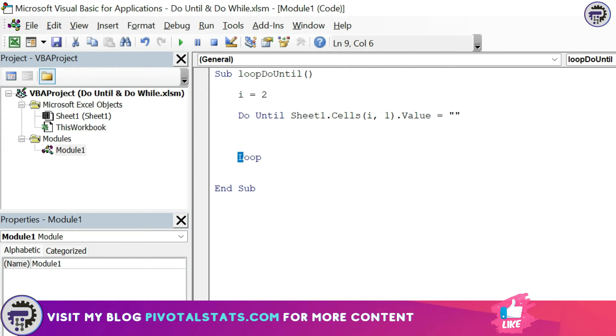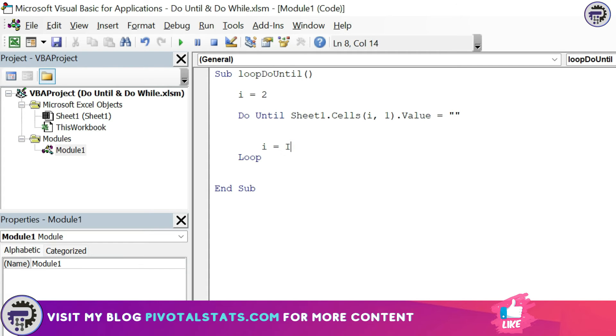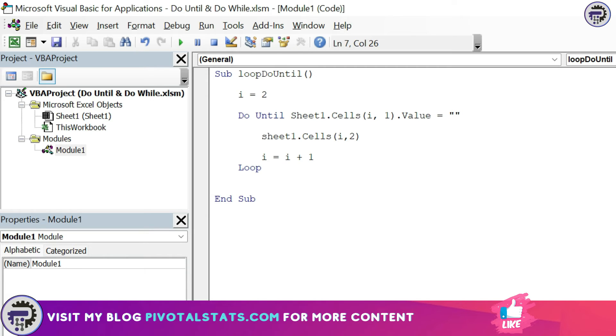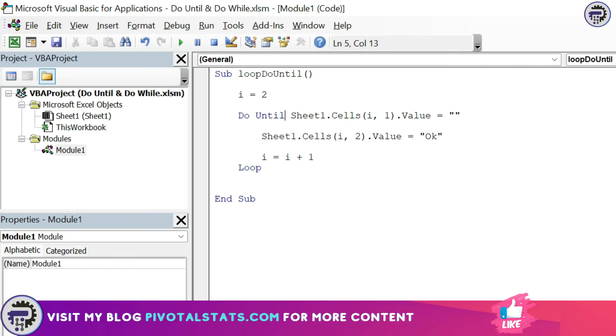This signifies a blank, and the DO UNTIL loop ends with the statement of LOOP. However, one small piece of code which usually beginners forget to enter might result in Excel crashing is to increment the variable. So to increment the variable, you just have to write i equals i plus one. And then you just have to write the actual task that you need to do: Sheet1.Cells(i, 2).Value equals OK.